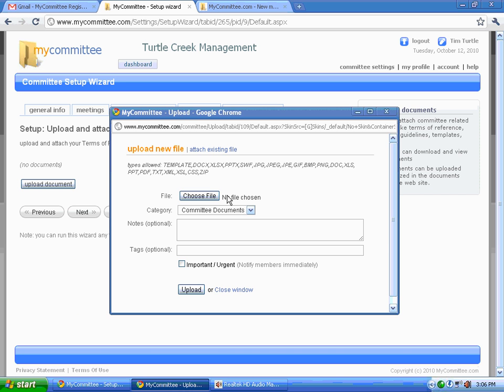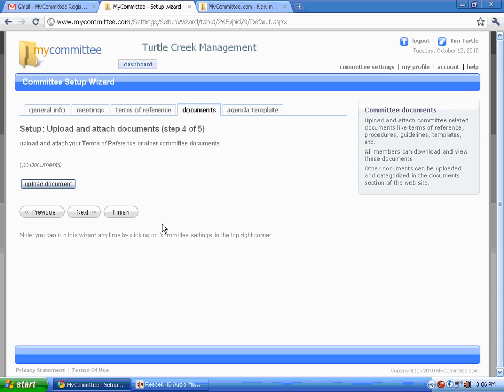Reference documents for a committee, you can attach to the committee and they would be handled in our document management section. We won't attach any right now.